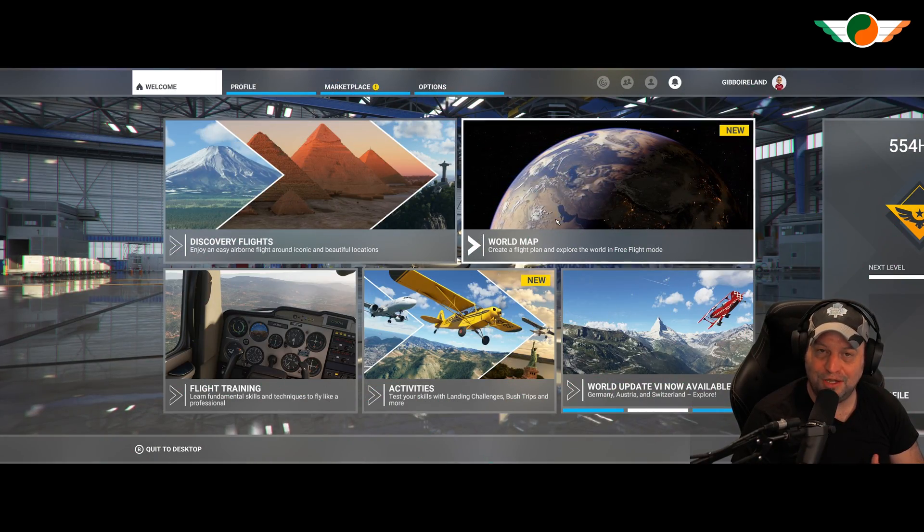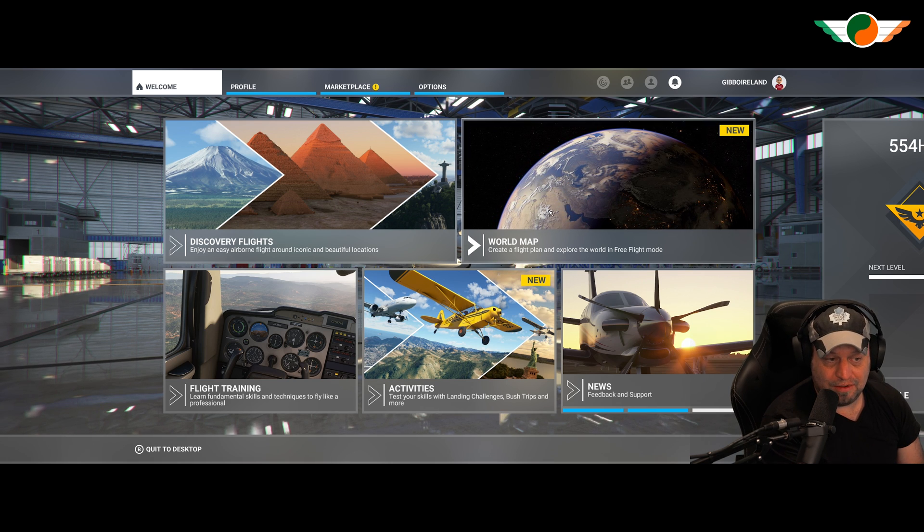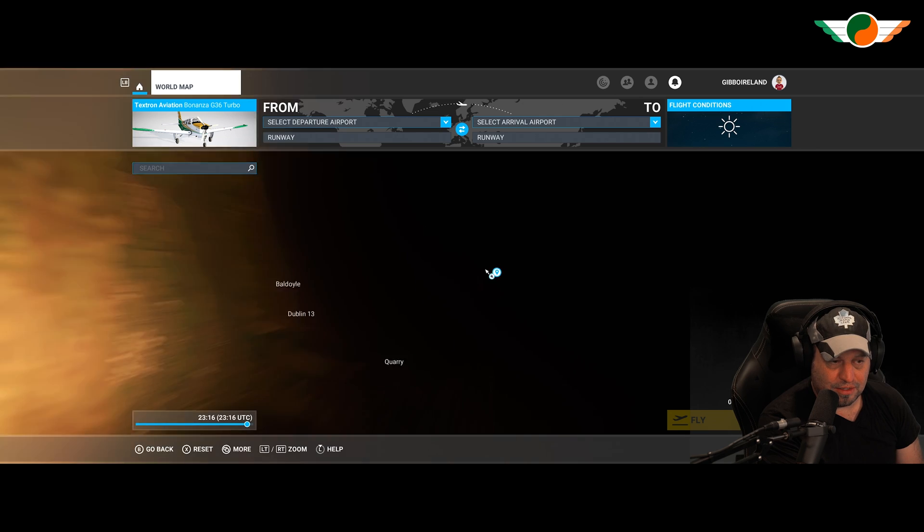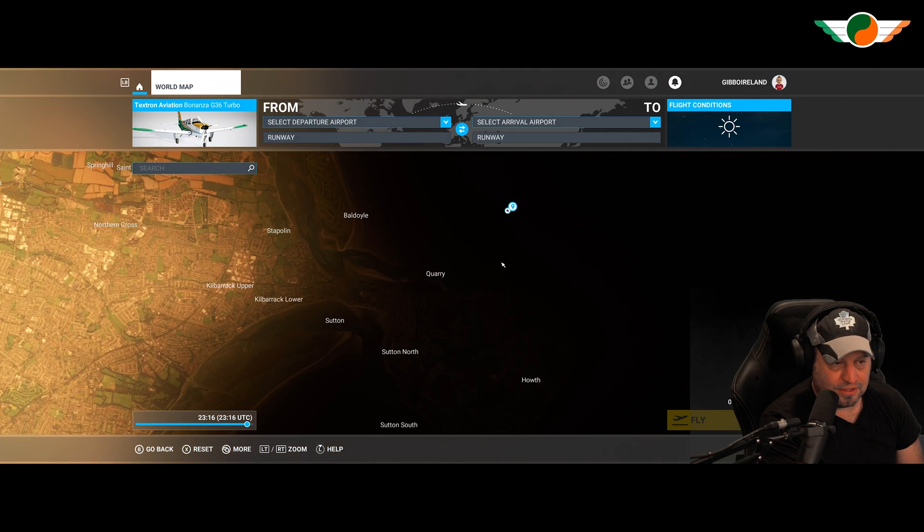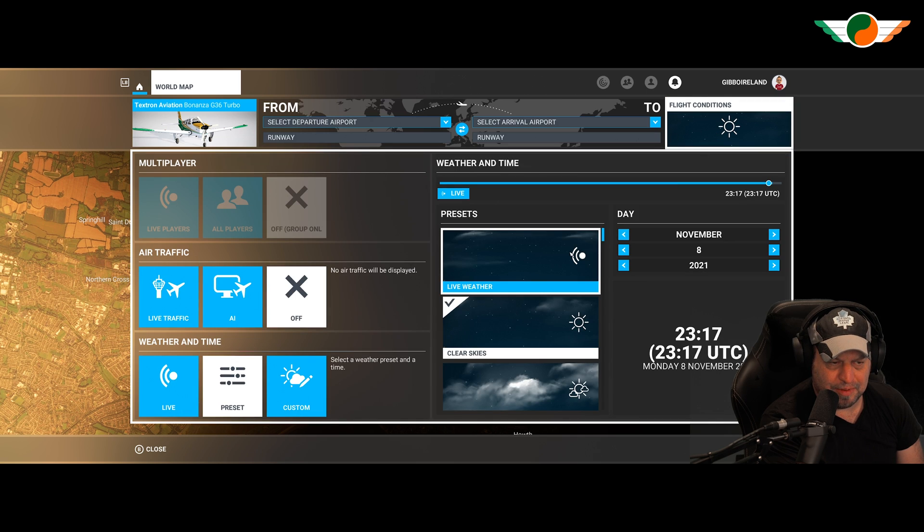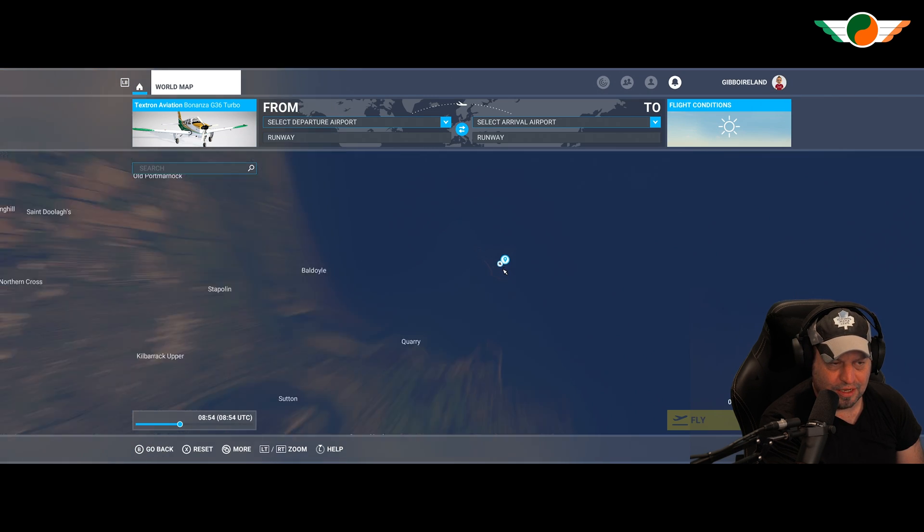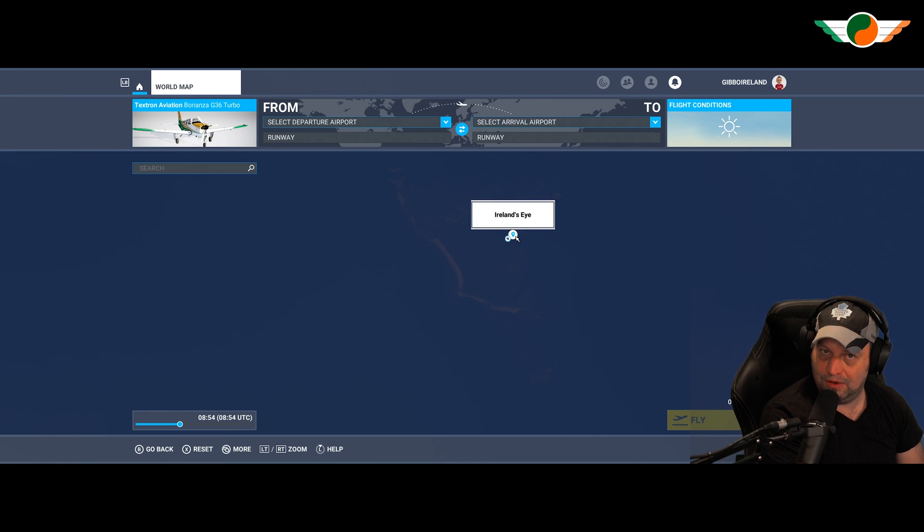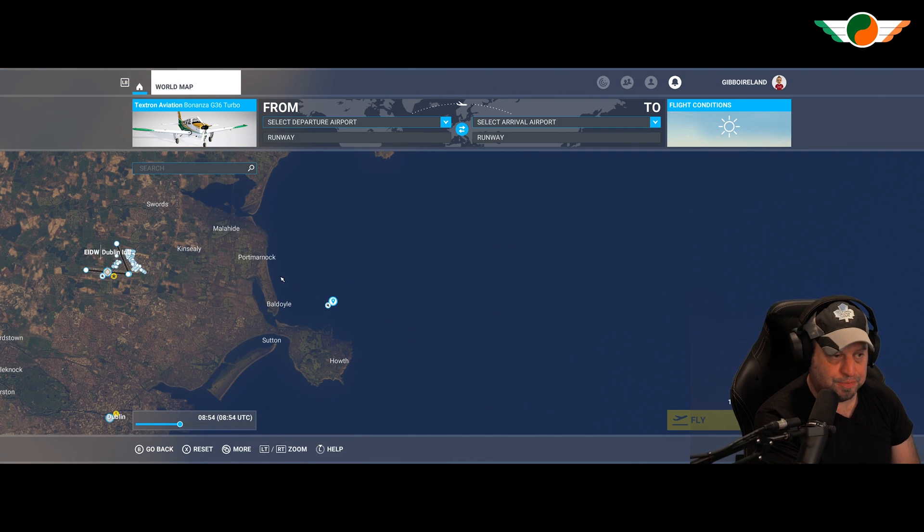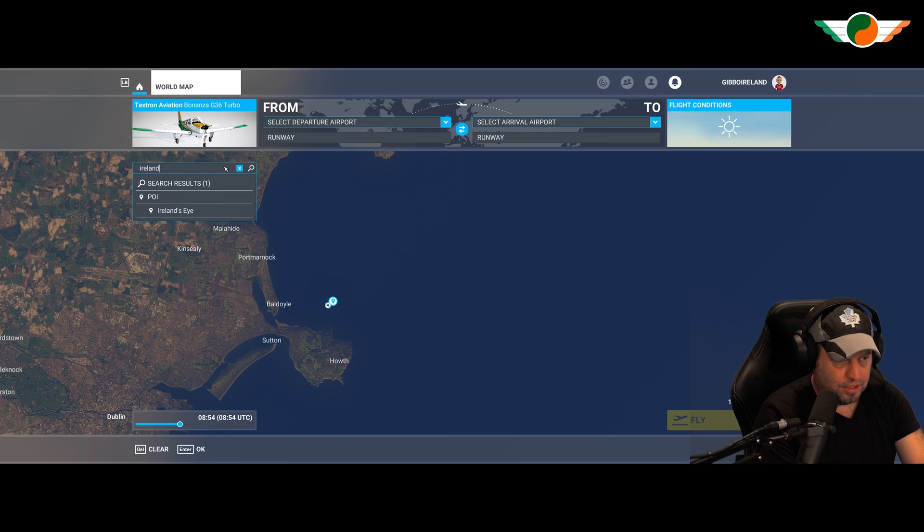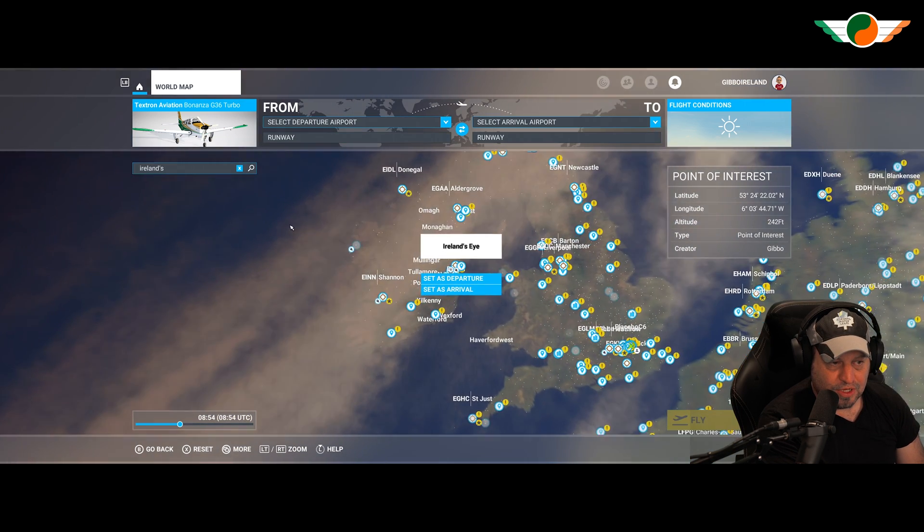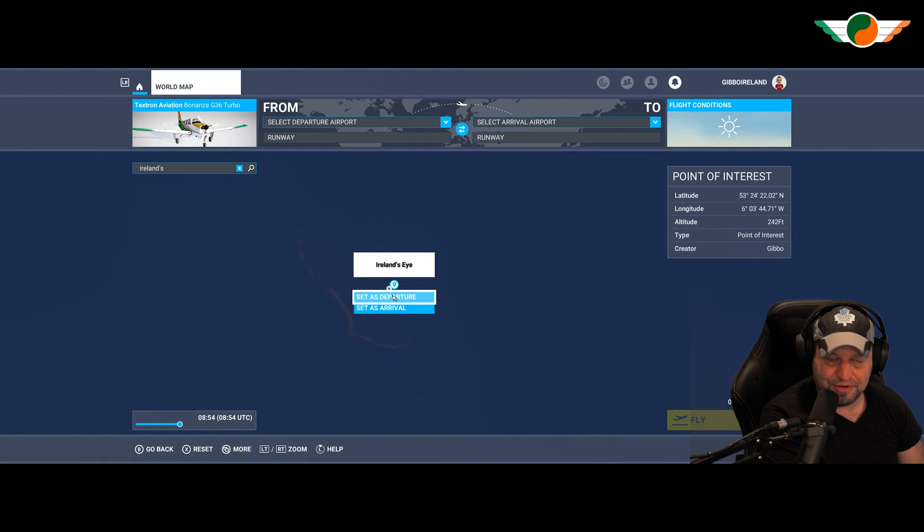Here we are loaded back in the sim. I'm going to click on world map. And I'm going to zoom in just off the coast of Ireland. And there we can see Ireland's eye. Let me make it a little bit brighter so we can see exactly what we're looking at. And there it is, our new POI. And it also works in the search box as well. So if I type here, Ireland's eye, you can see under POI, there it is. So we're going to set that as our departure and check it out from the air.